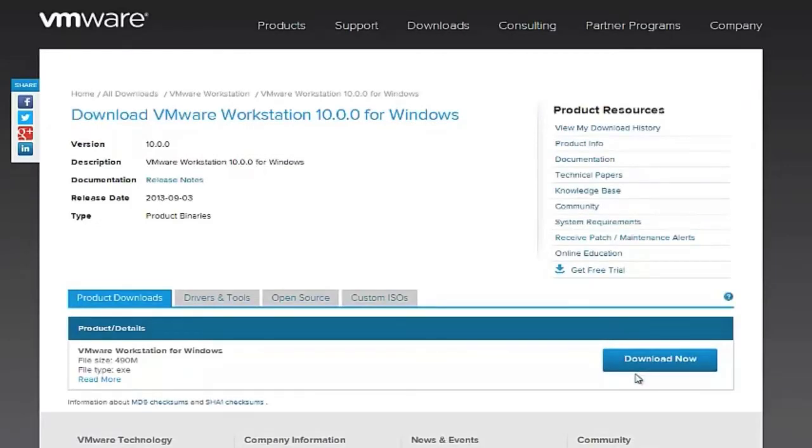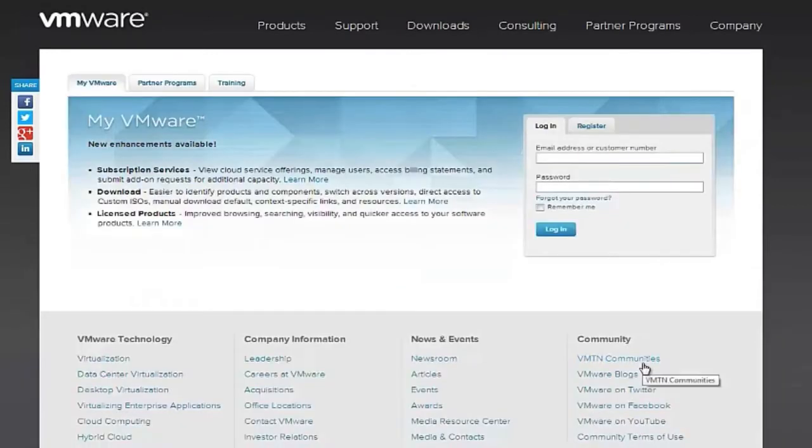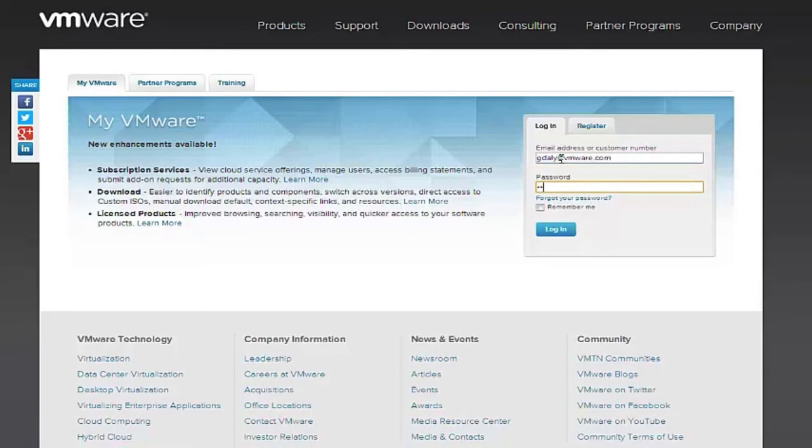Once the page loads, click Download Now and then provide your My VMware account details when prompted to log in.